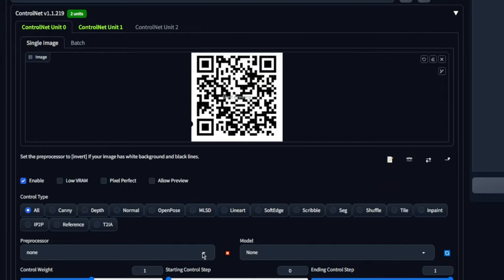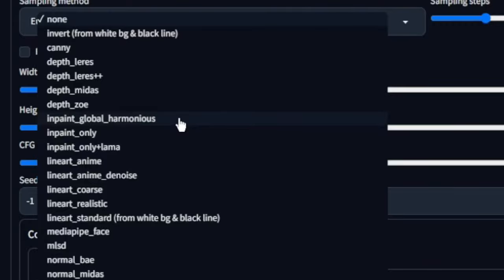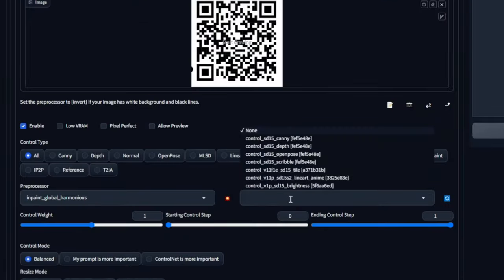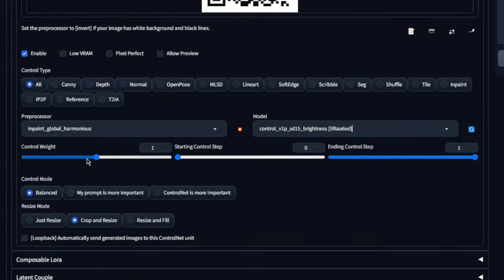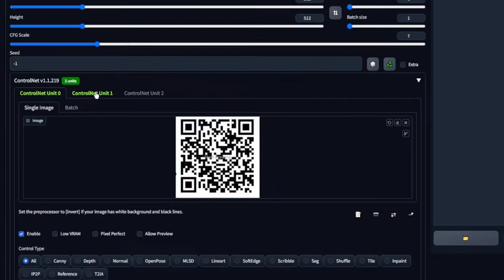So it's good. Now in the preprocessor, the first Control Net, Control Net zero, as a preprocessor we're going to put inpaint global harmonious. And as a model, we're going to pick brightness, then we're going to put Control Net weight at around 0.35. We're going to leave the rest as is.